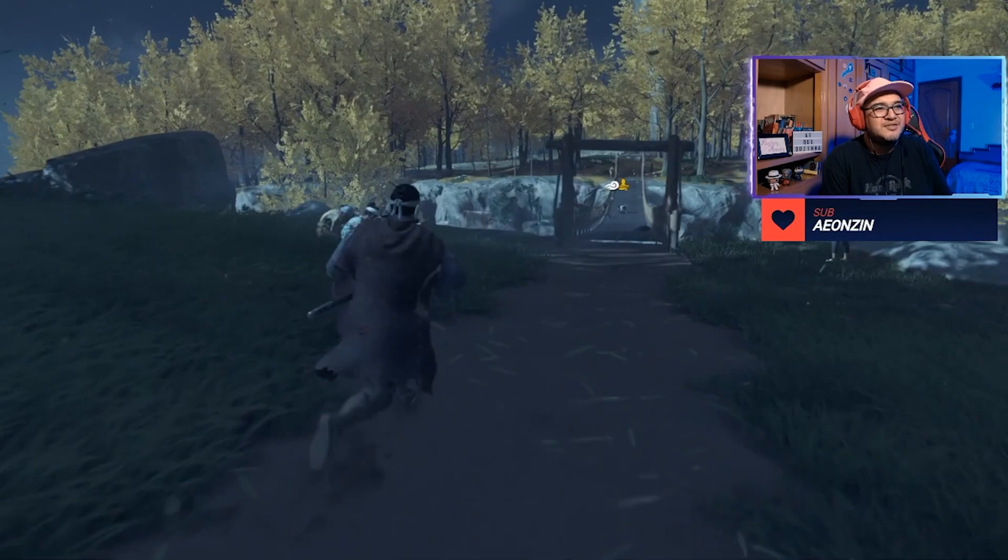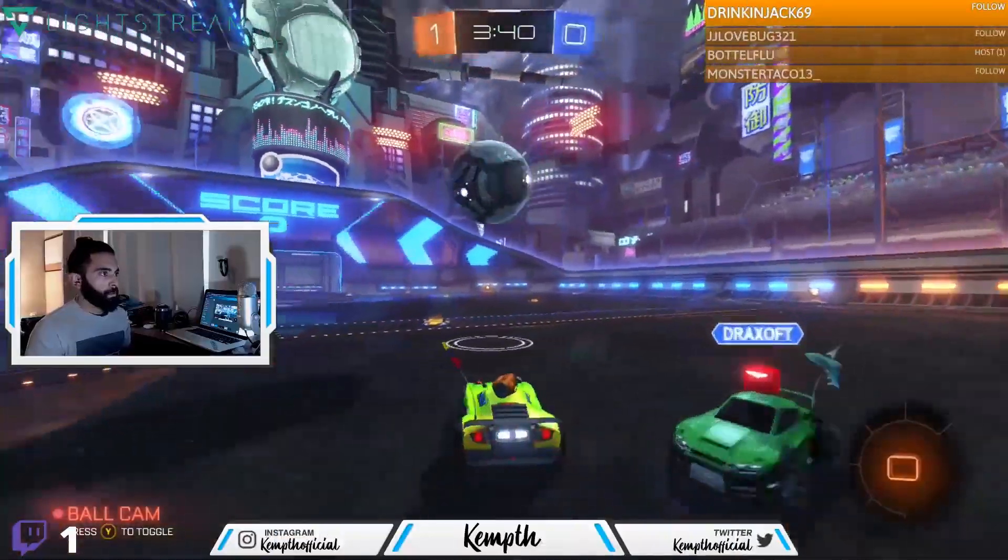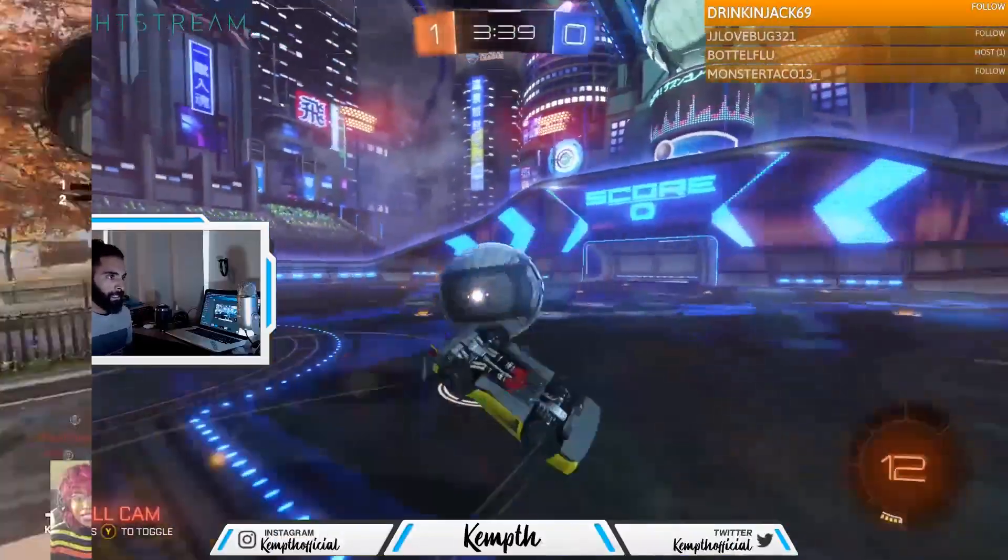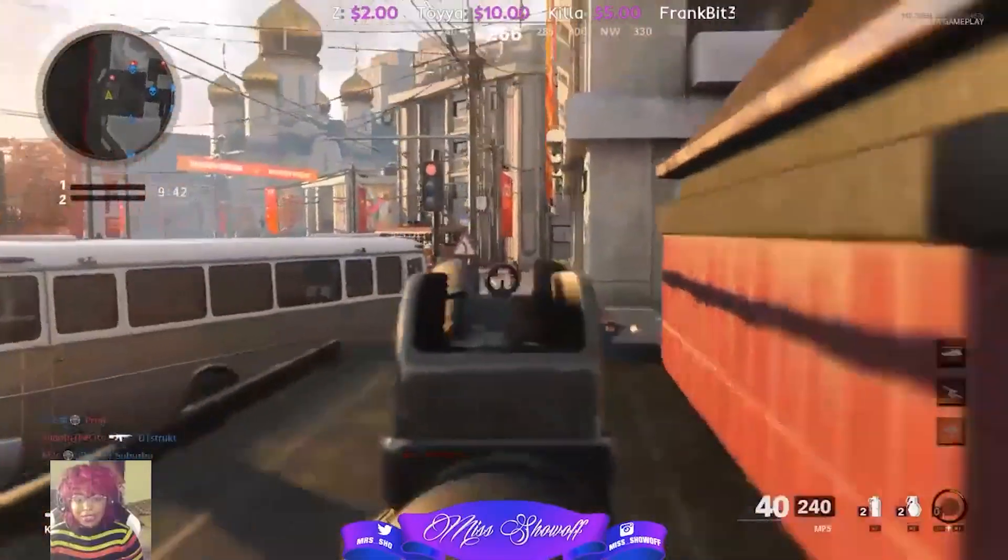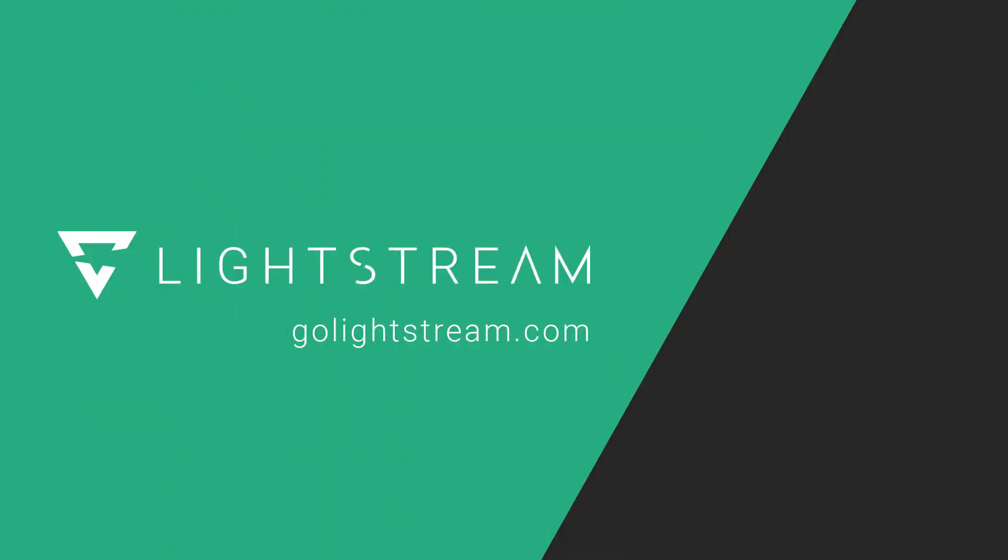As you can see, with Lightstream Studio, pro-level gaming broadcasts from your console are just a few clicks away. Please visit the knowledge base at golightstream.com to learn more about how to make the best of Lightstream.